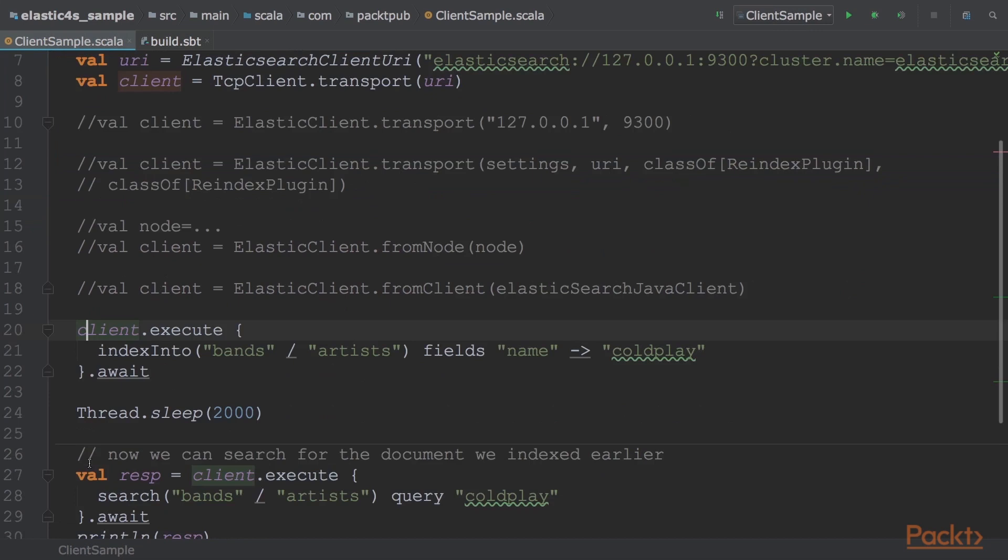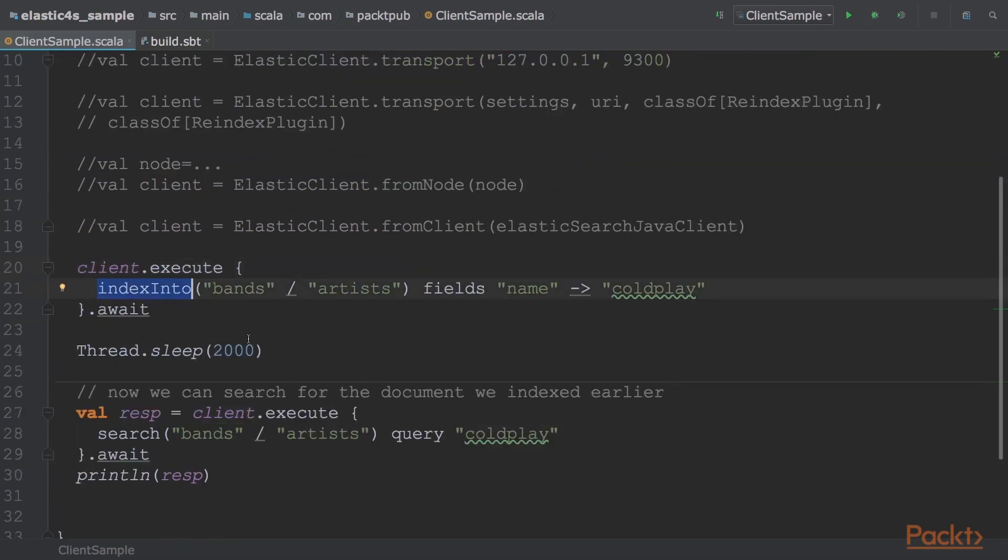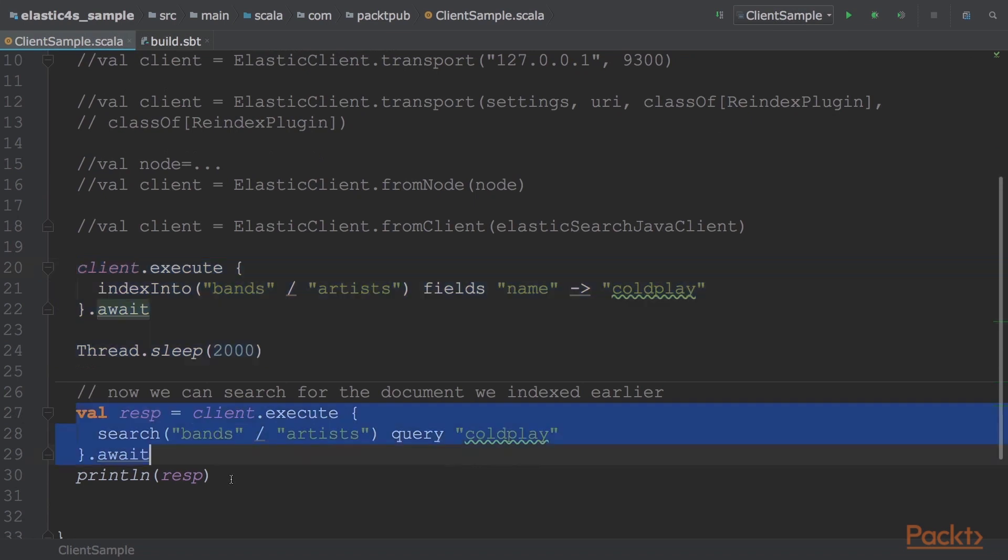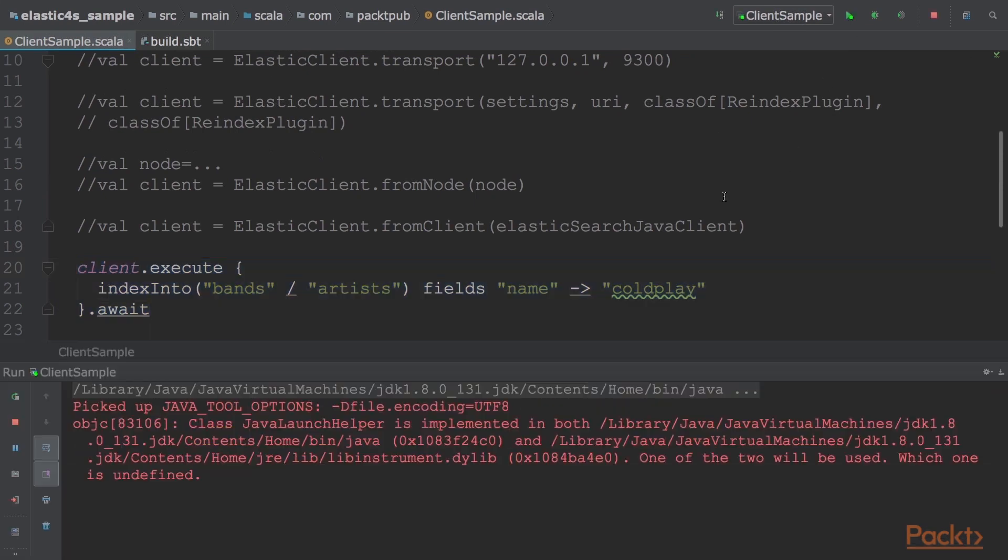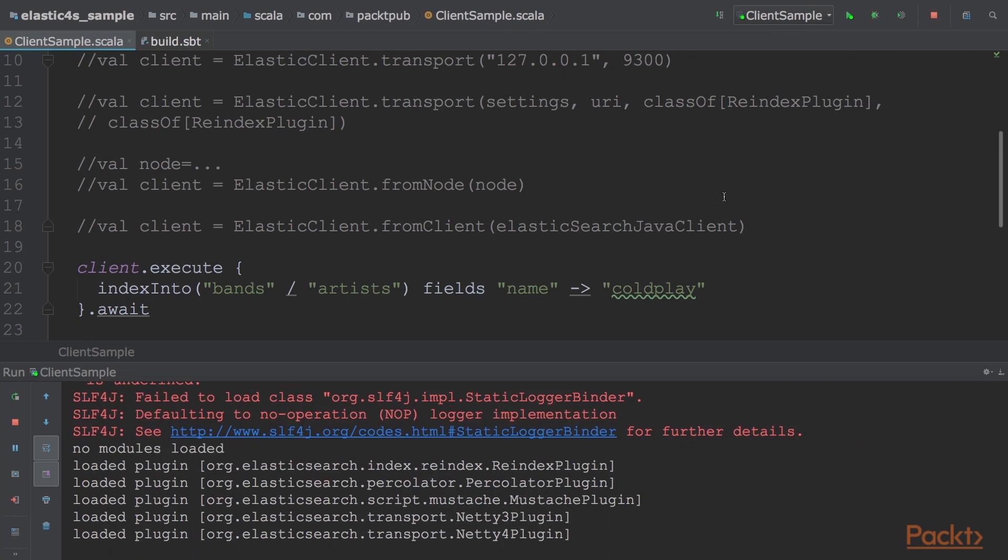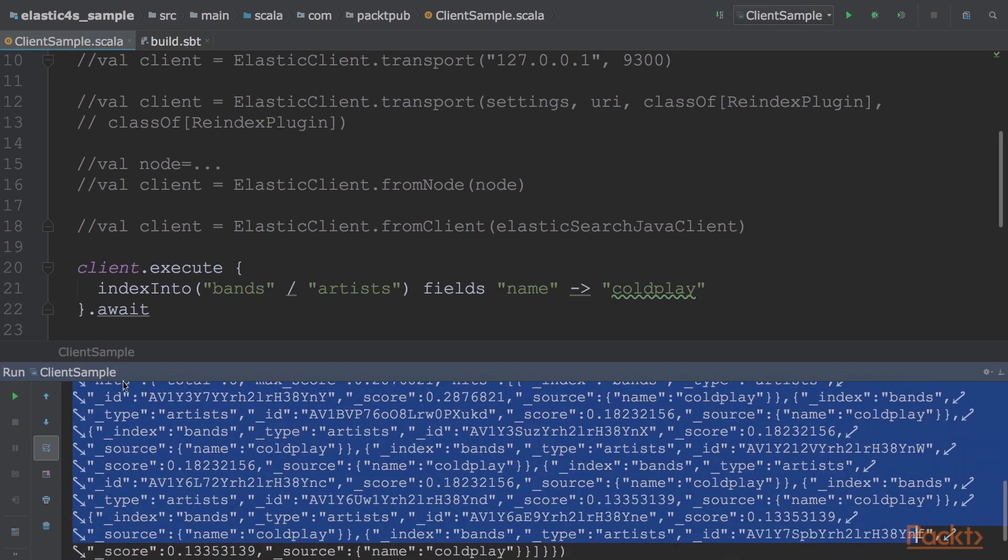Now to index a document, we execute index into with the document like the highlighted part. Now we can search for the document we indexed earlier. So the result, if the document is available, is same as highlighted.